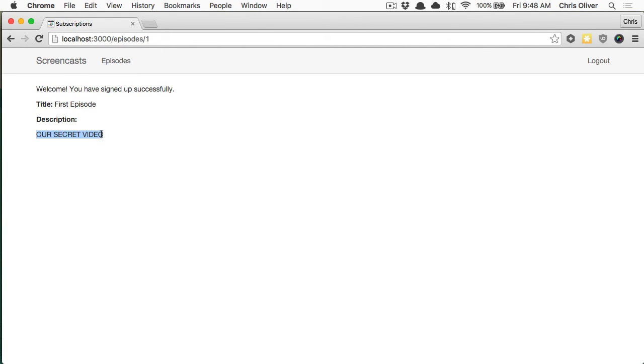The subscribe to watch button goes away when you are subscribed.